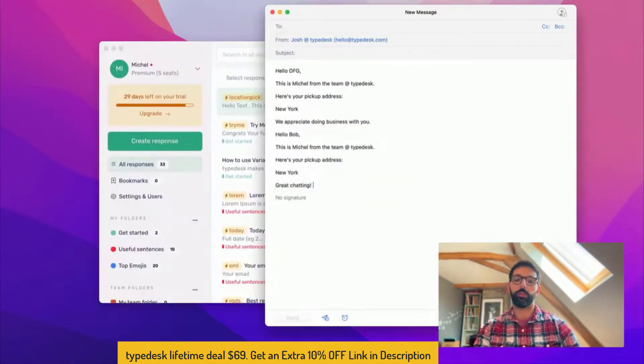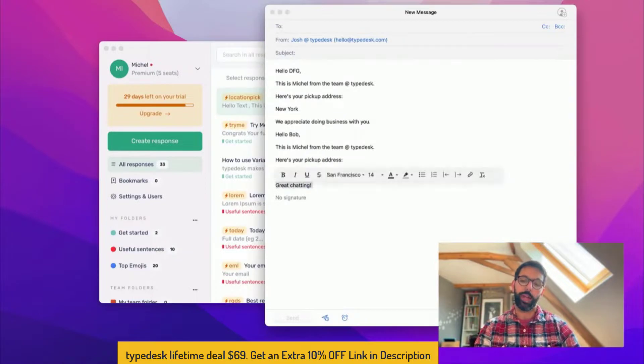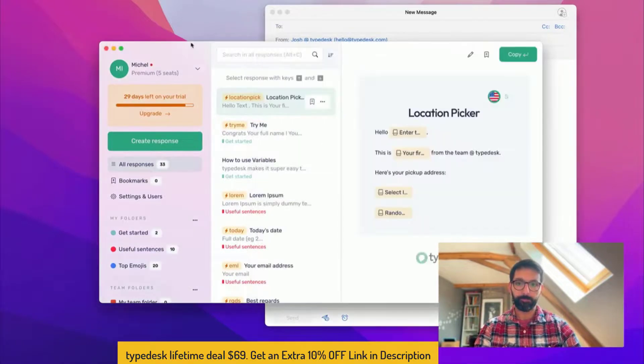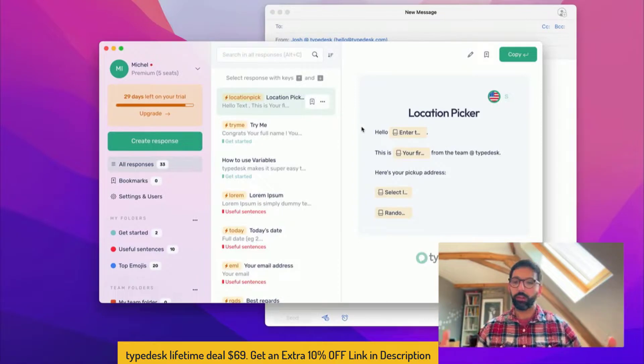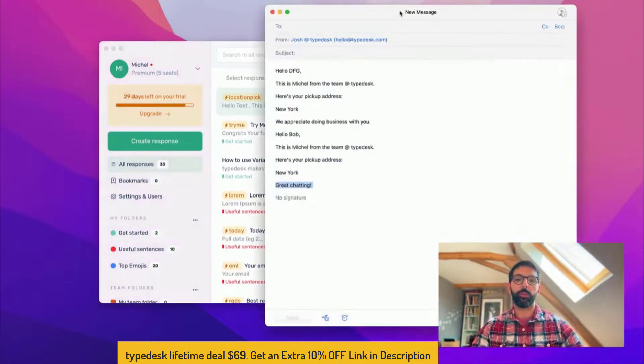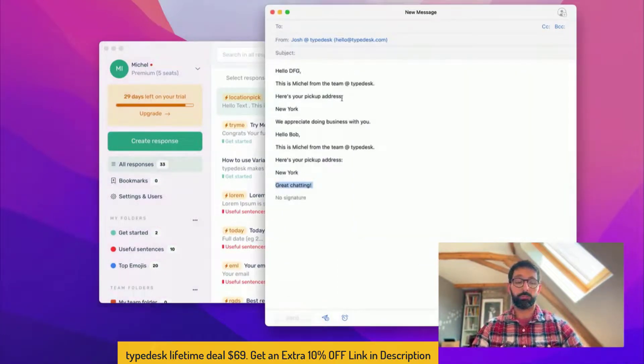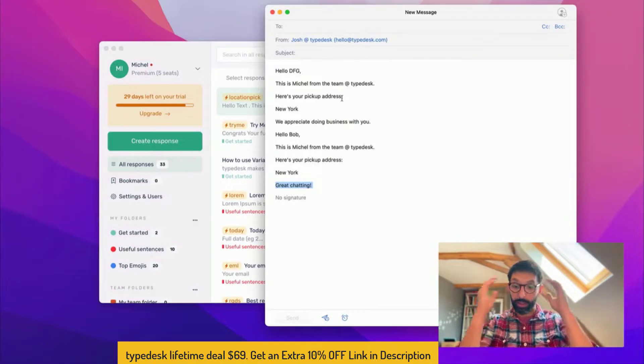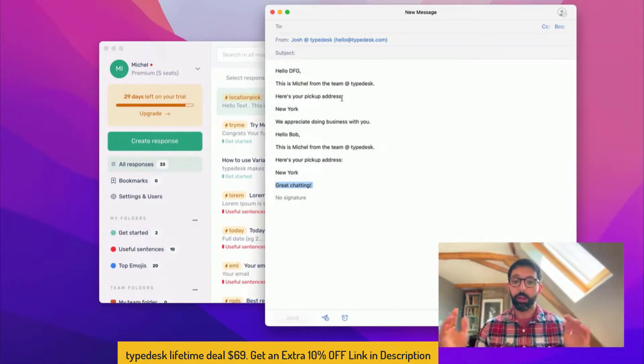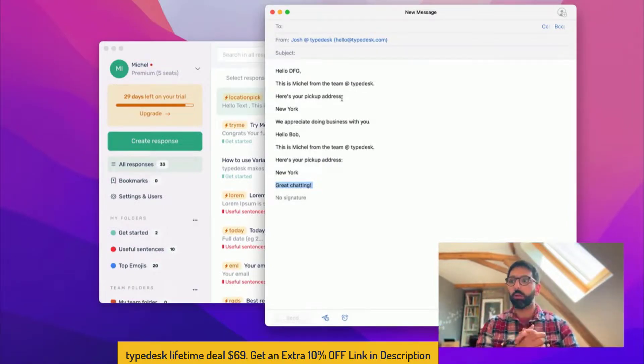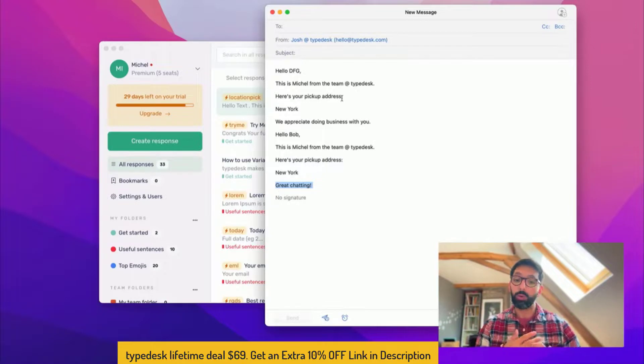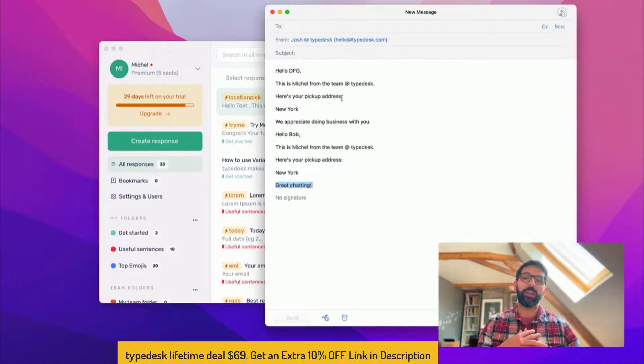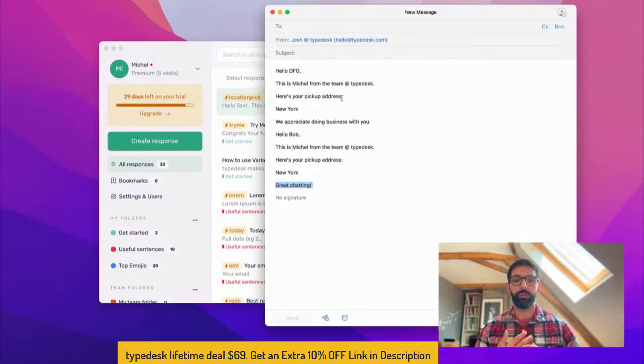So that's the essential you need to know about Typedesk. Obviously I'm doing this in an email but it works everywhere you do. So it could be Slack, it could be a website, it could be a chat bot, or any other basically text input that you are using on your computer.